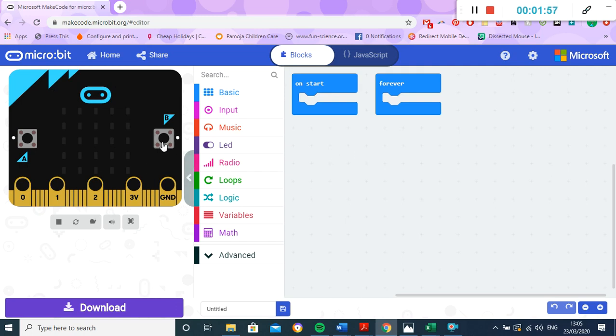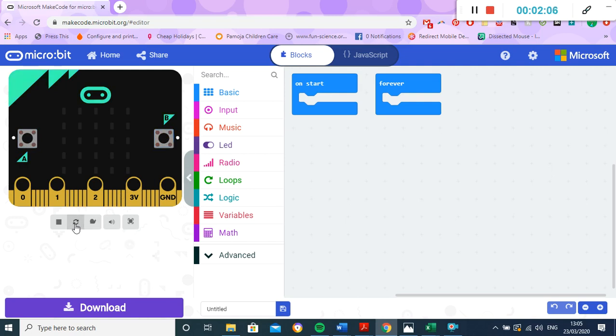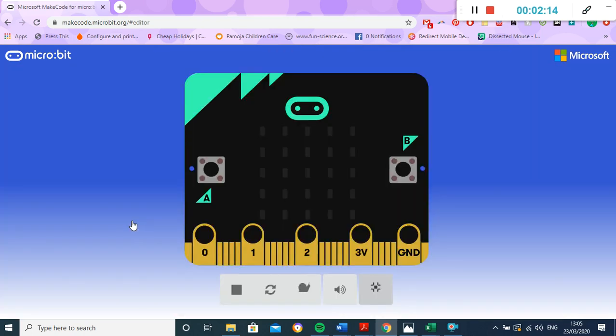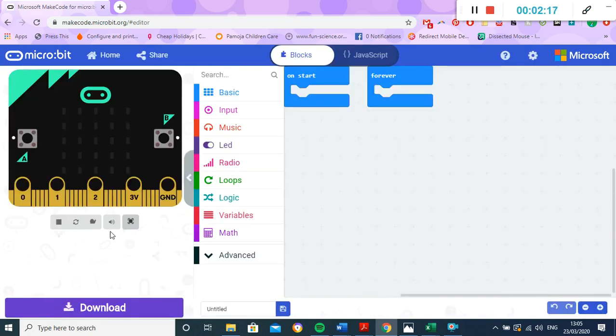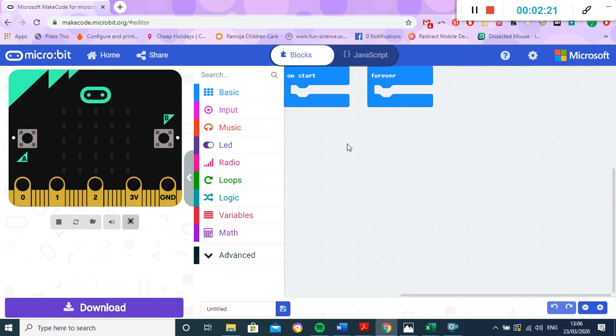So anything that you code over here, you can test out before downloading it on this pretend microbit. So at the moment we haven't coded anything, so if I press A, nothing happens. I press B, nothing happens. If I restart it, nothing happens. I can try and move it and nothing happens at all. So if I click on this one, I can also make it go full screen. There's all sorts of options down here. We can slow it down, but at the moment we haven't programmed anything.